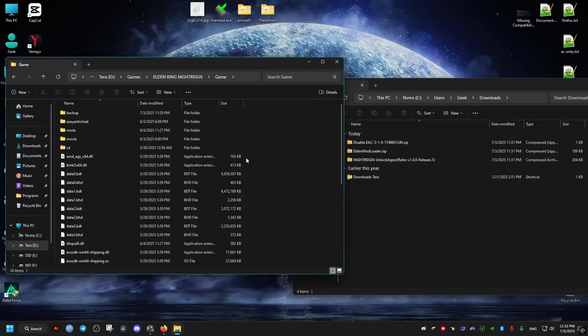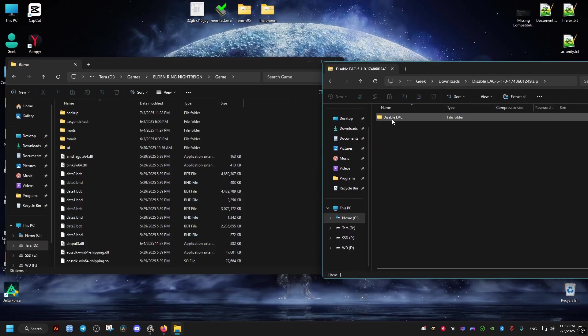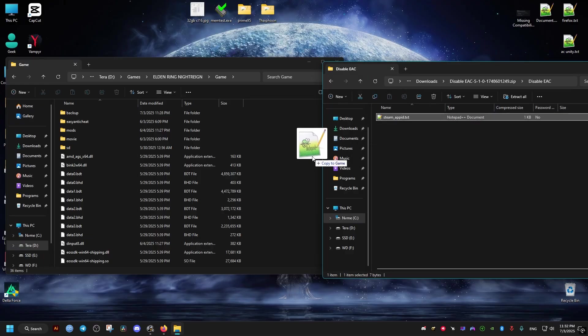Then open the disable EAC. Then just drag and drop this text file right here.